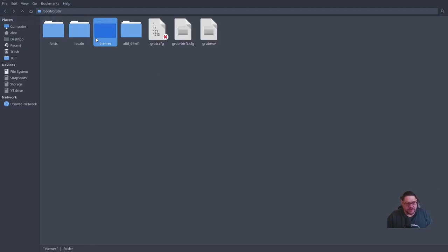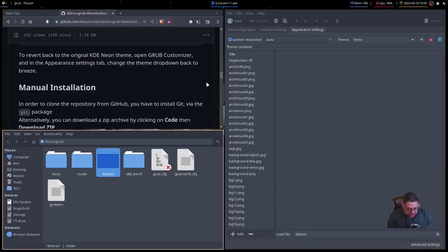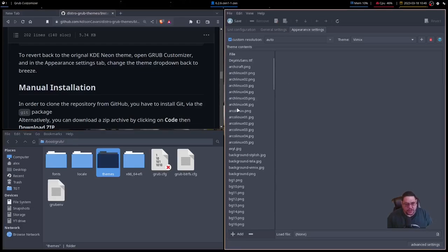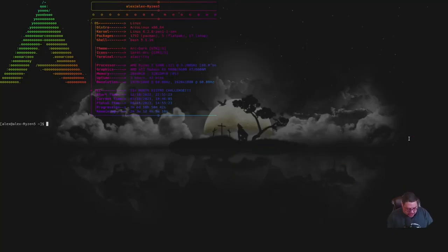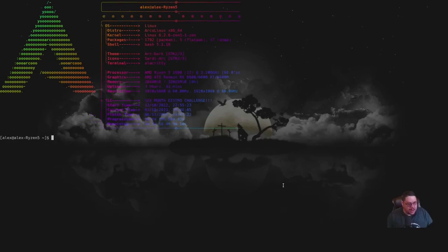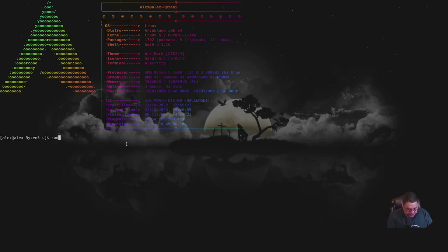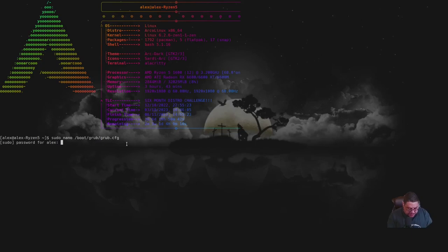Once you've downloaded your chosen themes and copied them into the GRUB themes folder, you need to edit the GRUB config file. Close the file manager, open a terminal, and increase the text size. Use your favorite text editor — nano, vim, whatever you prefer — and type: 'sudo nano /boot/grub/grub.cfg'.